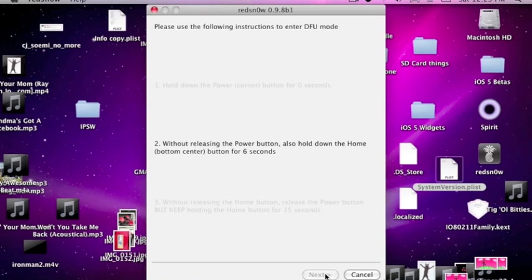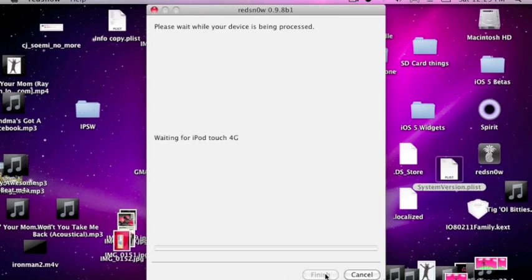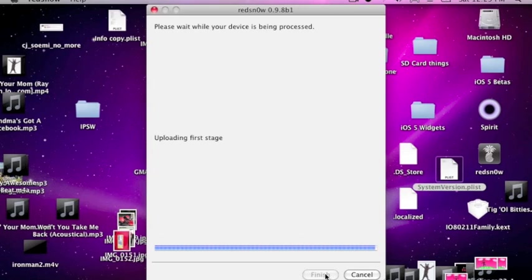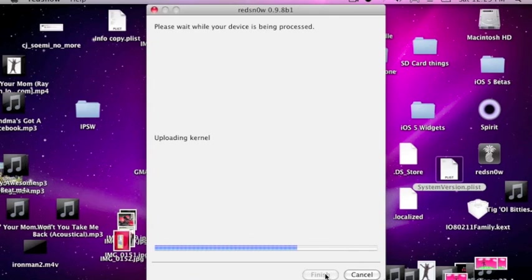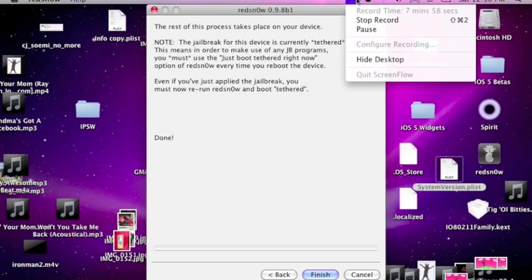I'm going to release the power button. And I'm going to release the home button. And there we go. It's uploading kernel. Rebooting. And there we go. We're done with the RedSnow part. And I'm just going to let this boot up. And I'll come back to you.